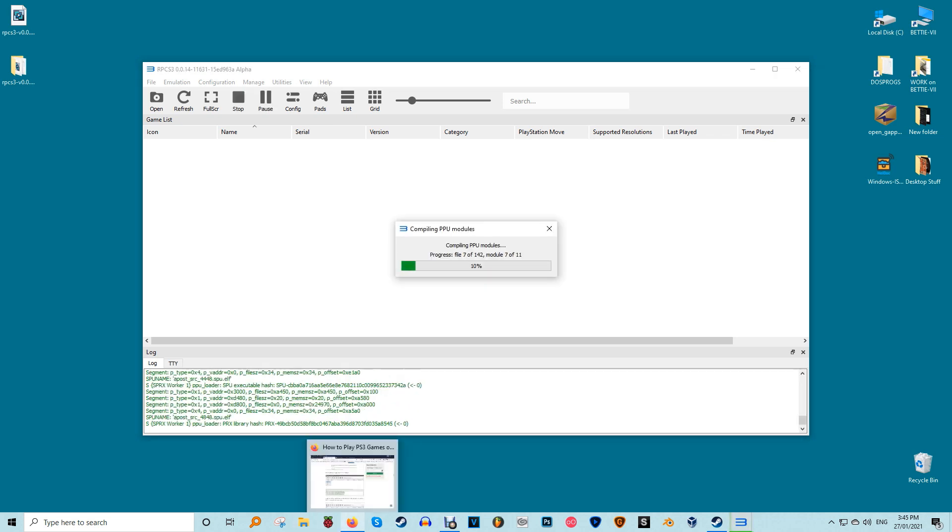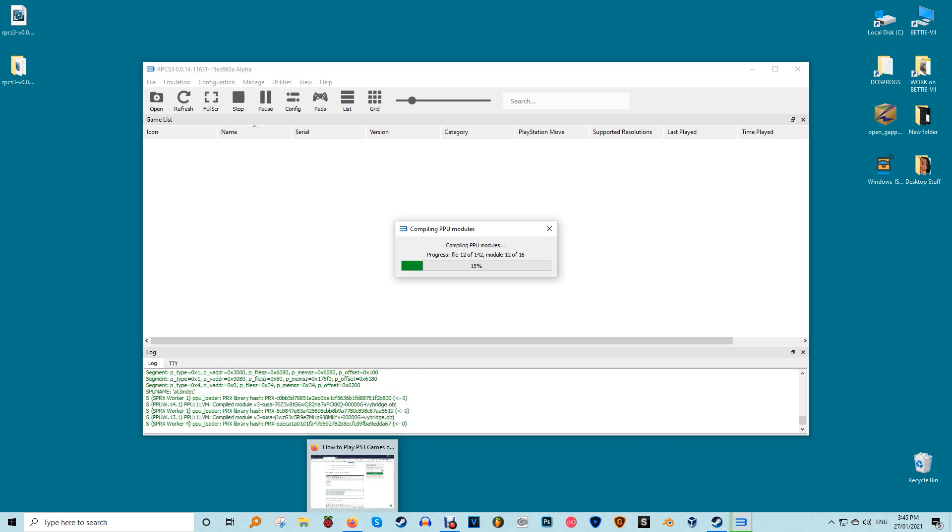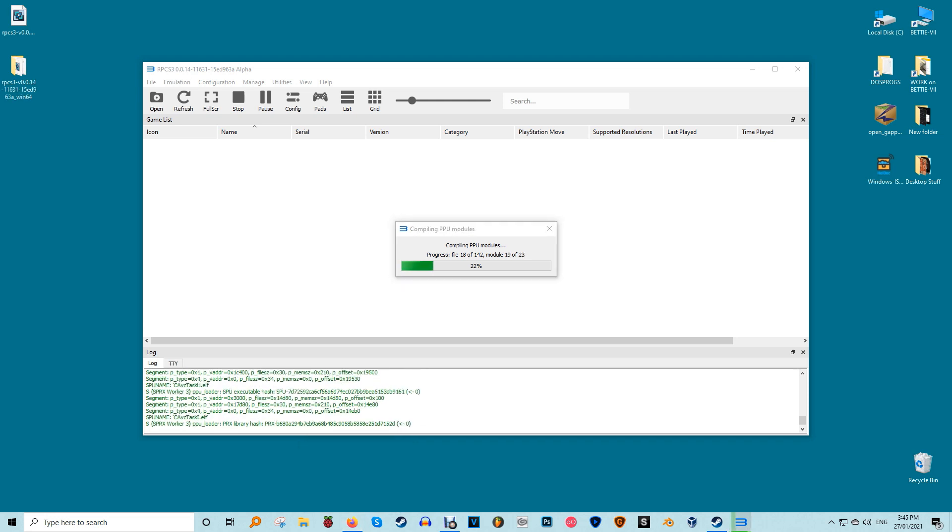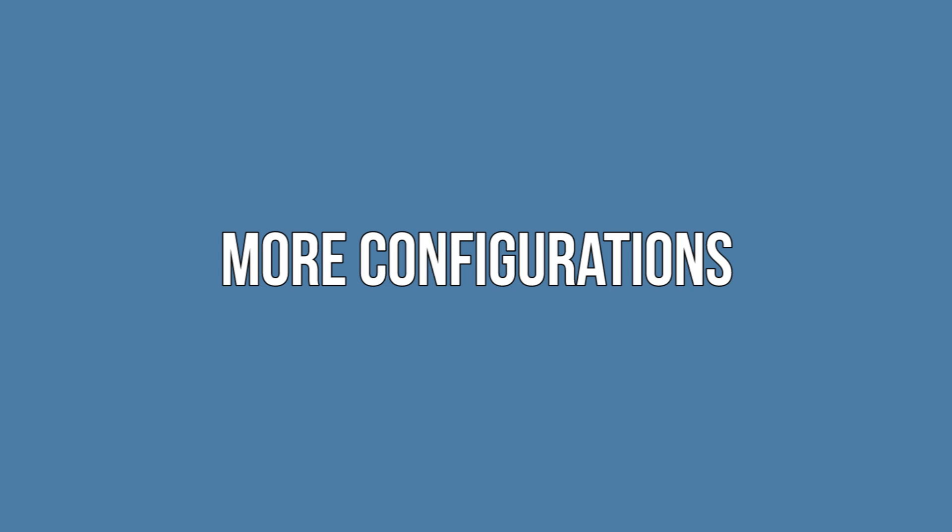RPCS3 will inform you when the process completes successfully. You'll have to wait a bit longer while the program pre-compiles modules which will help you load your games faster.